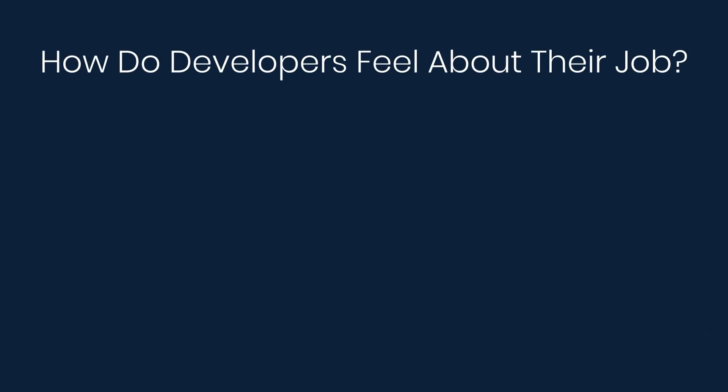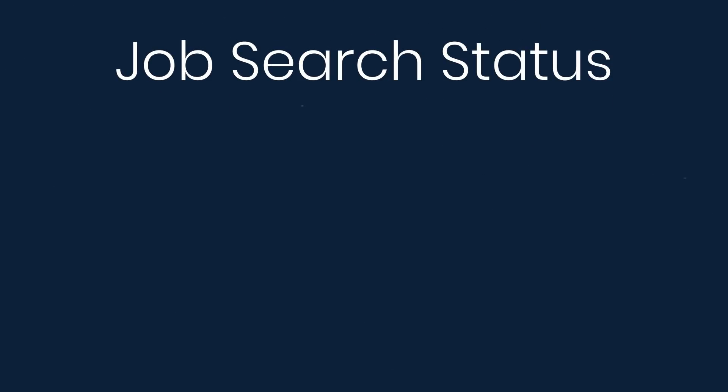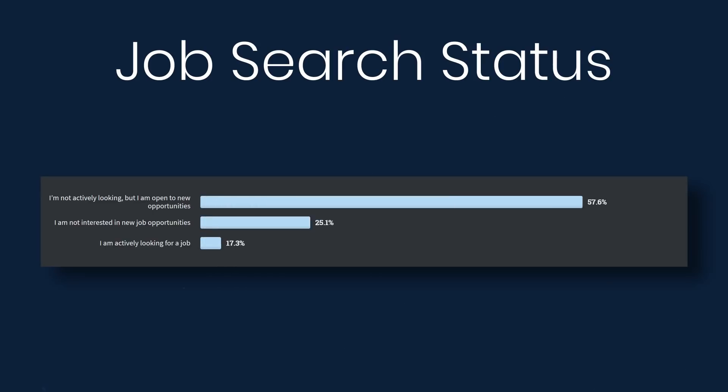Next we'll look at career values. So how do developers feel about their jobs? 32% say very satisfied and 30% say slightly satisfied. Now when looking for a job, let's look at job search status. 57% say that I'm not actively looking, but I am open to new opportunities. 25% say that I'm not interested in a new job.